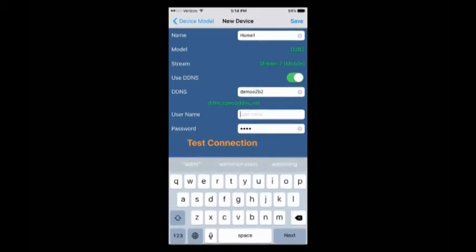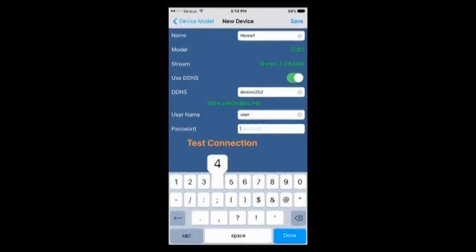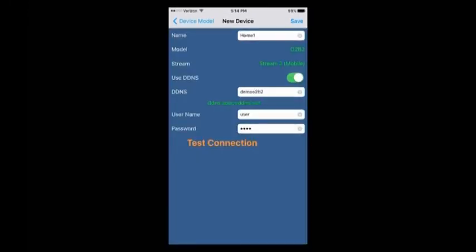All we have left now is our username and password. Before you save it, you want to make sure you click Test Connection, and as you can see we have a successful completion on our test. So we're going to tap on it, close the screen, and now you can add your device by saving it.